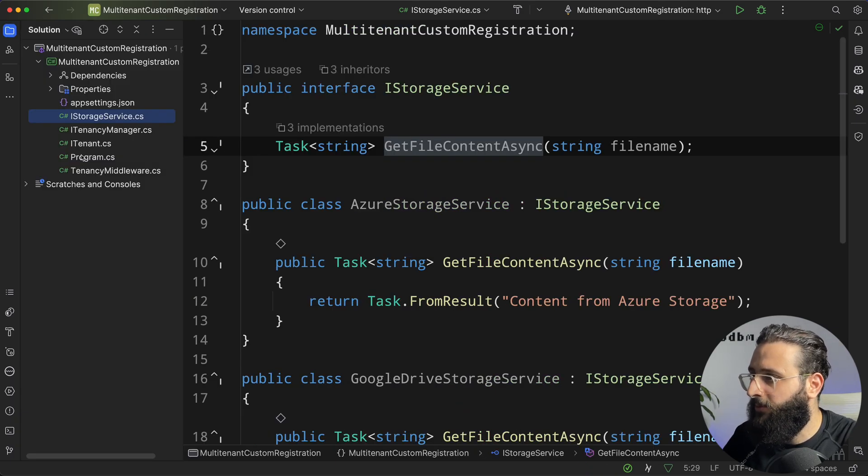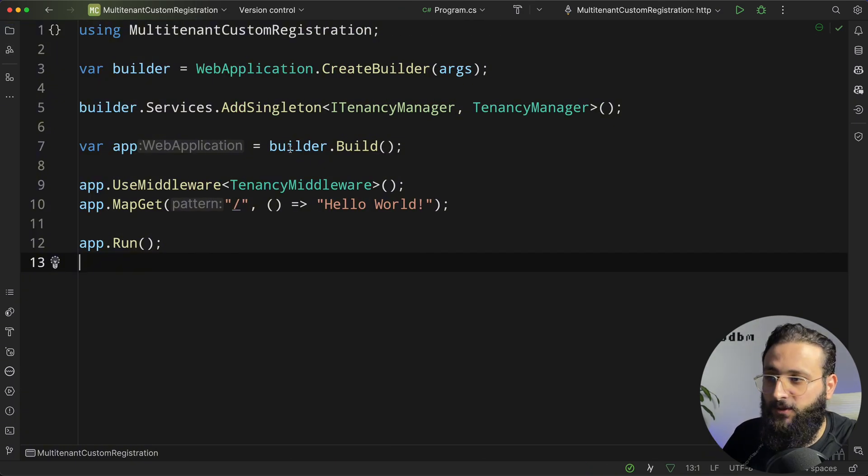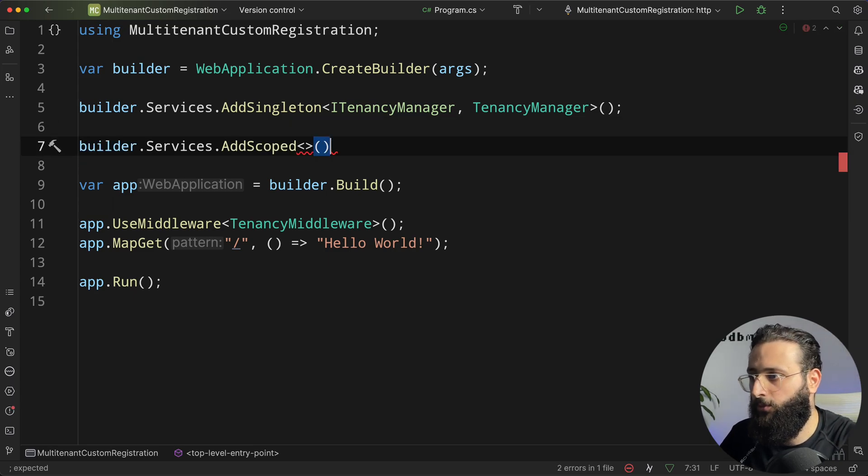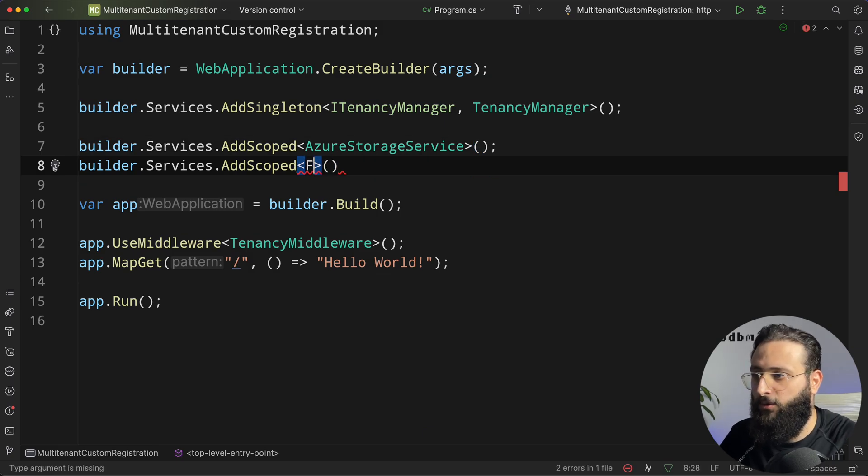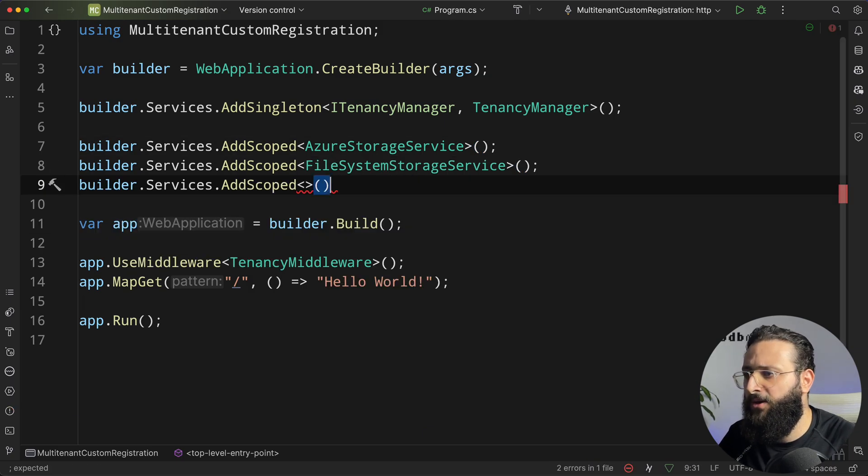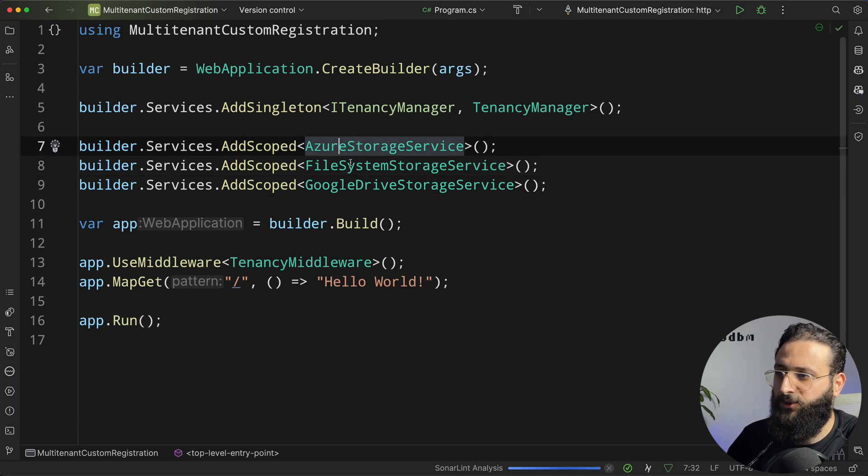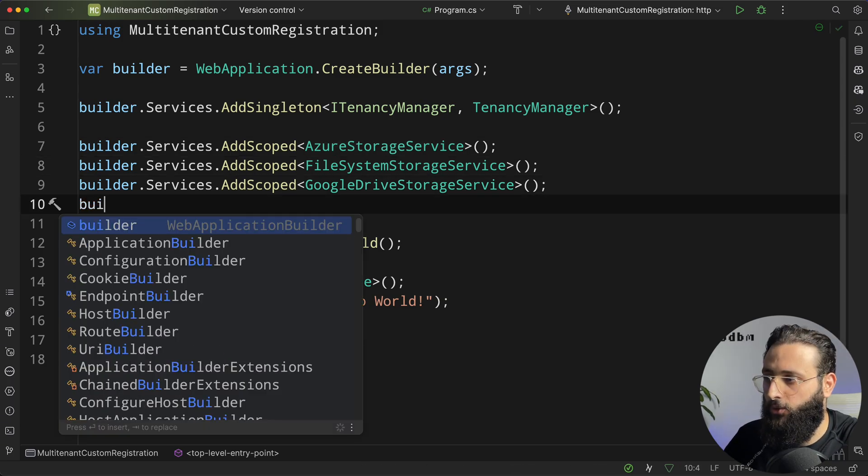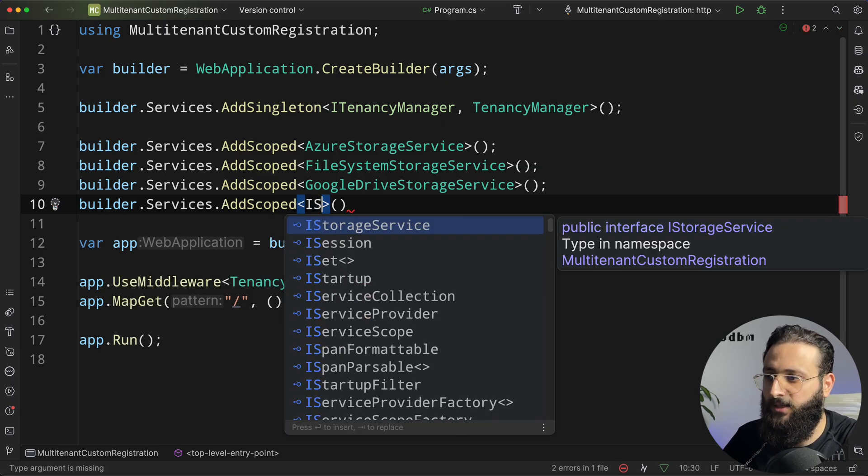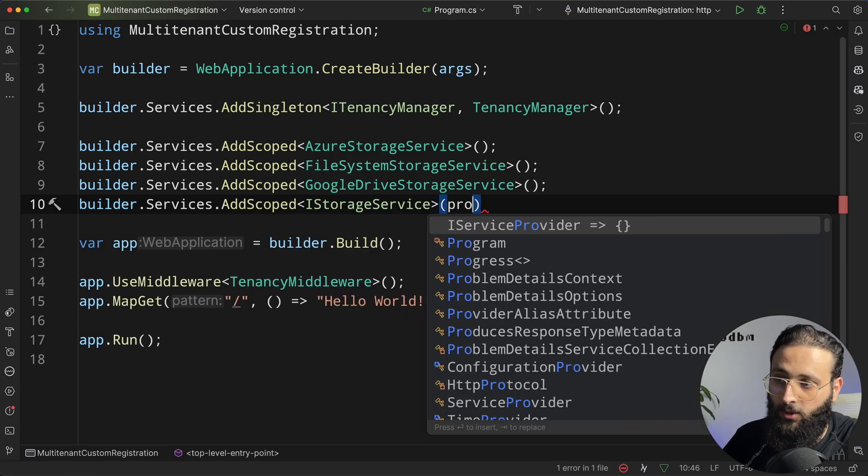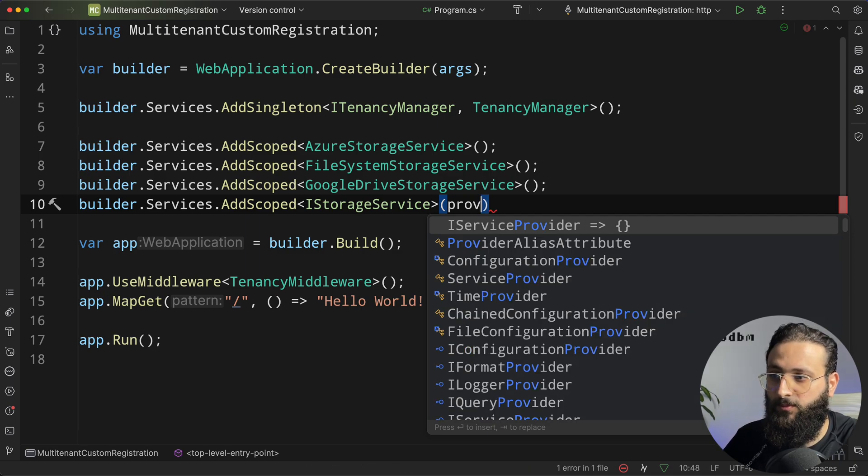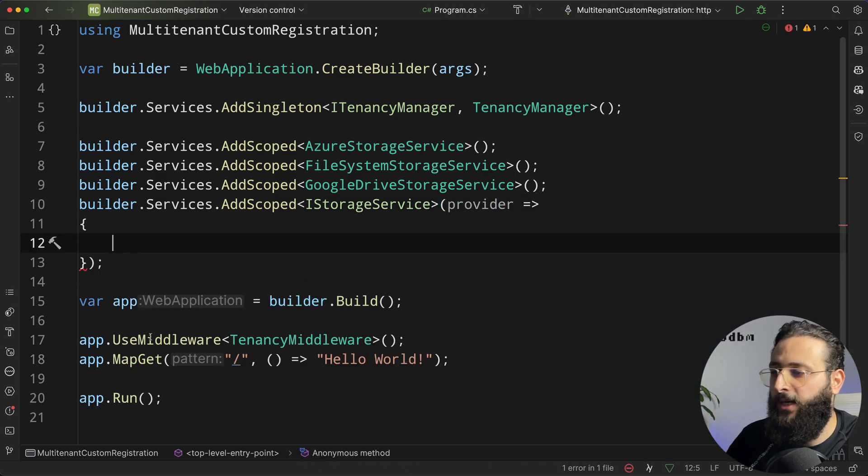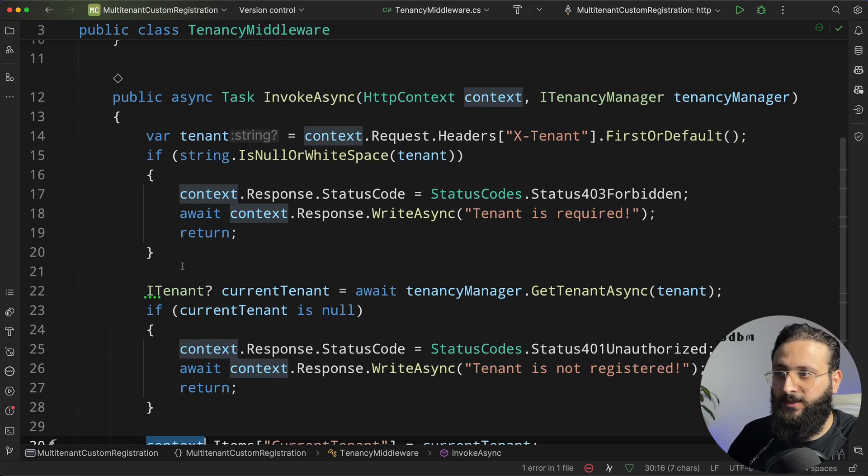Let's go to program.cs and register these services. So first, we need to register all the implementations. So, by that, let's add Azure Storage Service, another one for File System, and another for Google Drive. Okay. So now, our services are registered. Make sure to register our service, which is iStorageService. But here, we are going to have a custom implementation for that registration.